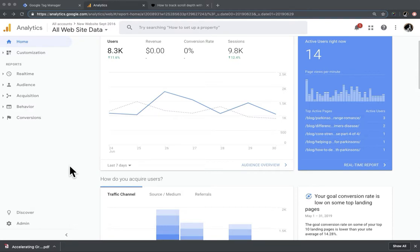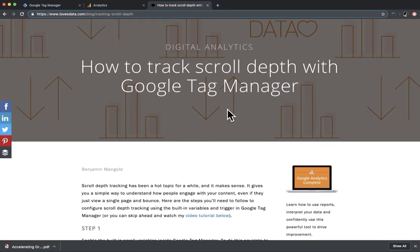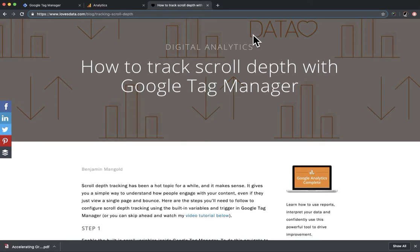Hi. In this webinar, I'm going to demonstrate how to report on scroll tracking in Google Analytics. Scroll tracking isn't something that's set up automatically — it's something you've got to set up yourself. I'm not going to go through how to do that. If you don't have scroll tracking set up already, I'd highly recommend checking out this post by Benjamin Mangold, also known as Loves Data. He walks through the steps of how to set it up and talks a bit about how to report on scroll tracking. But I discovered a report he doesn't mention that I think is super useful, so I'm going to walk through that here.